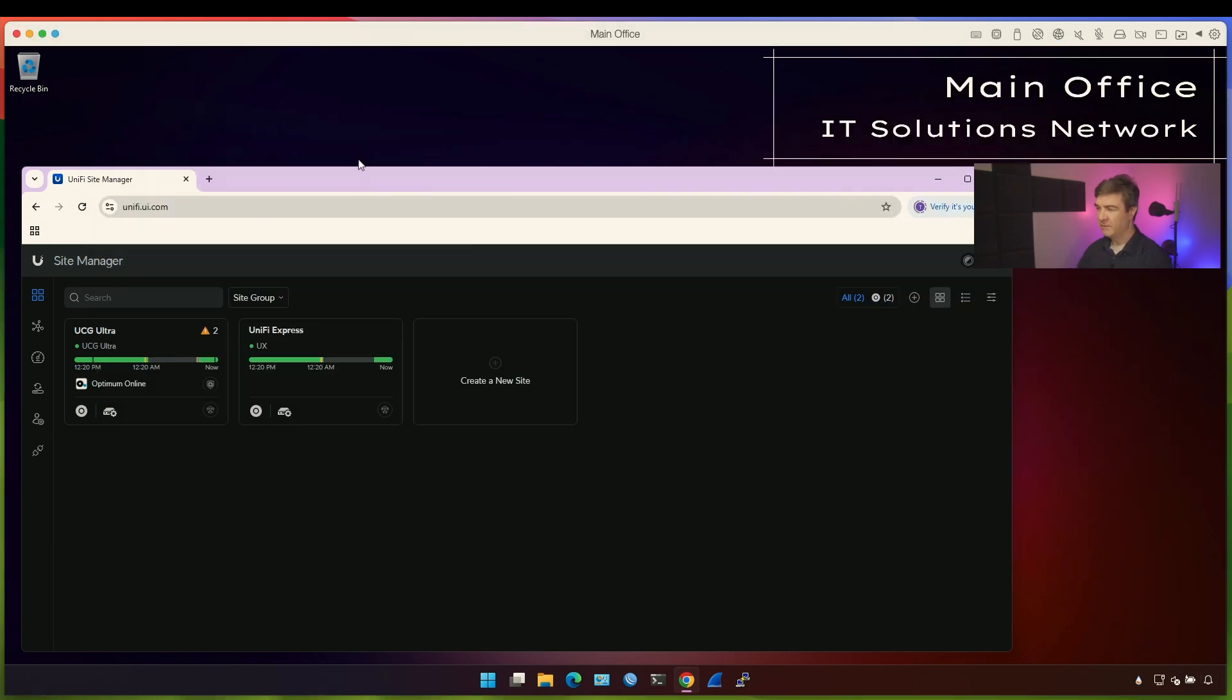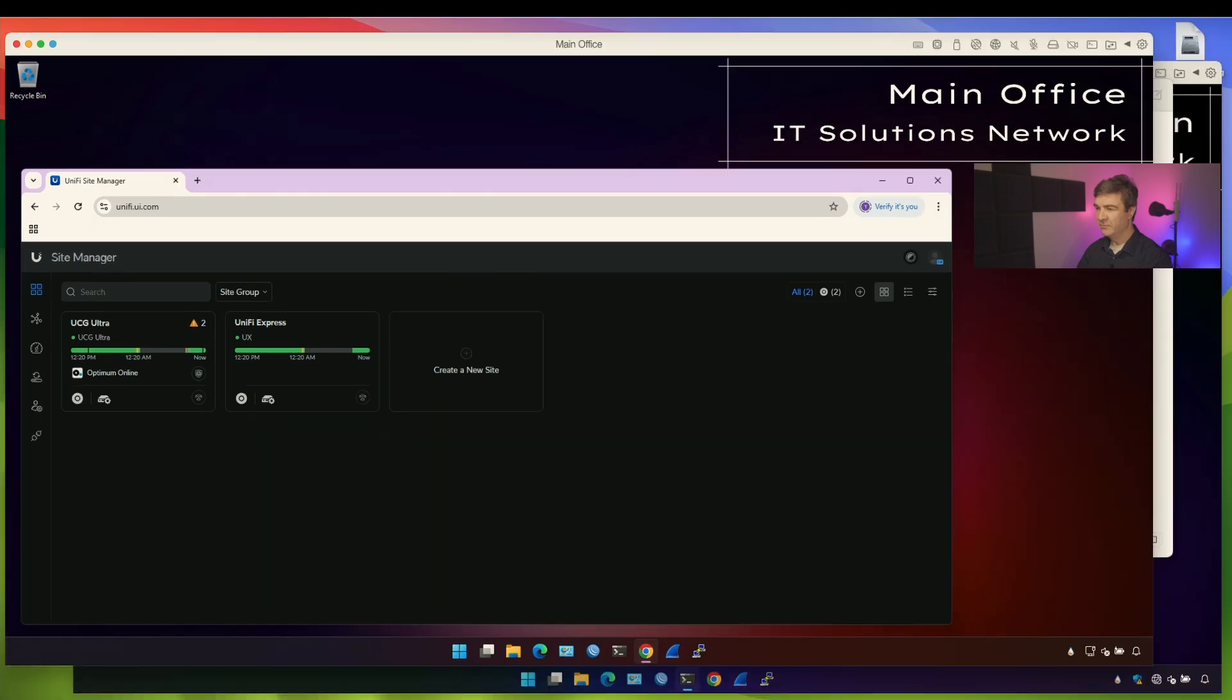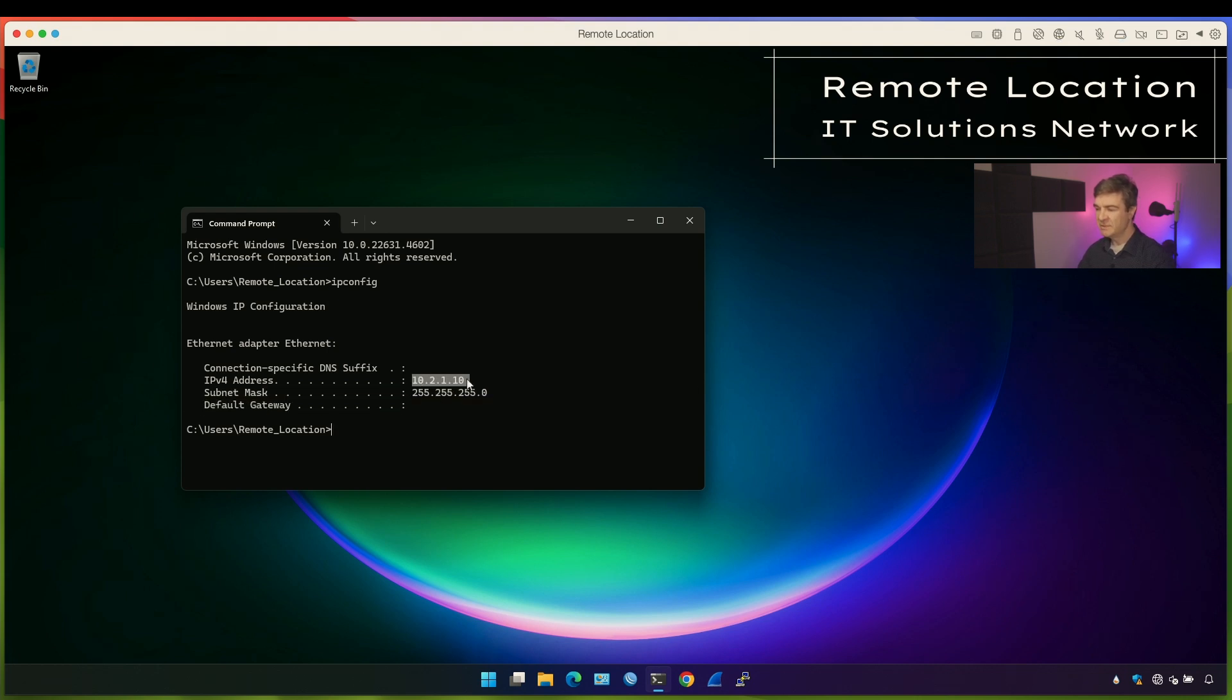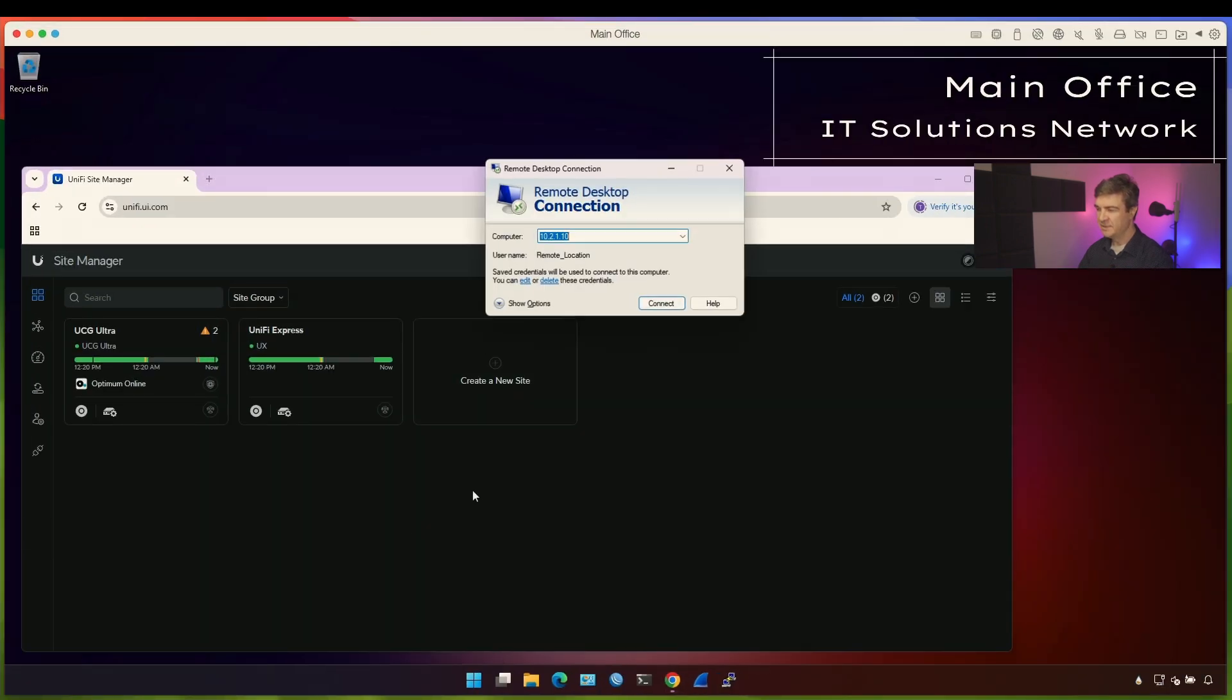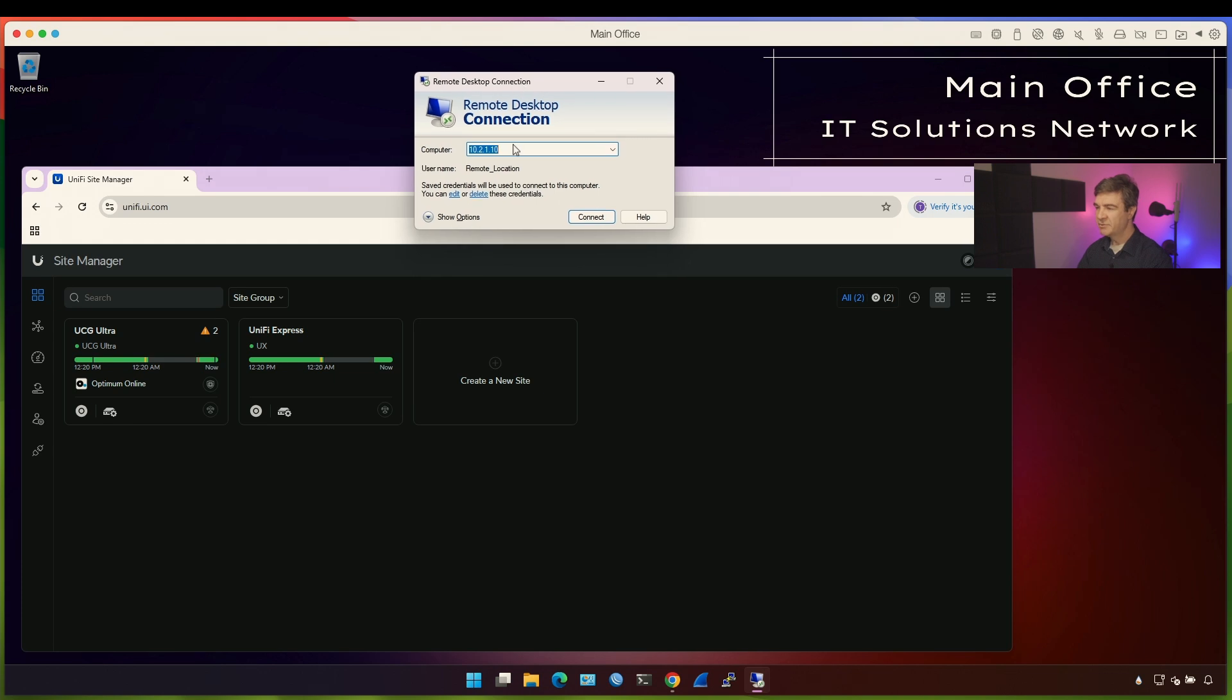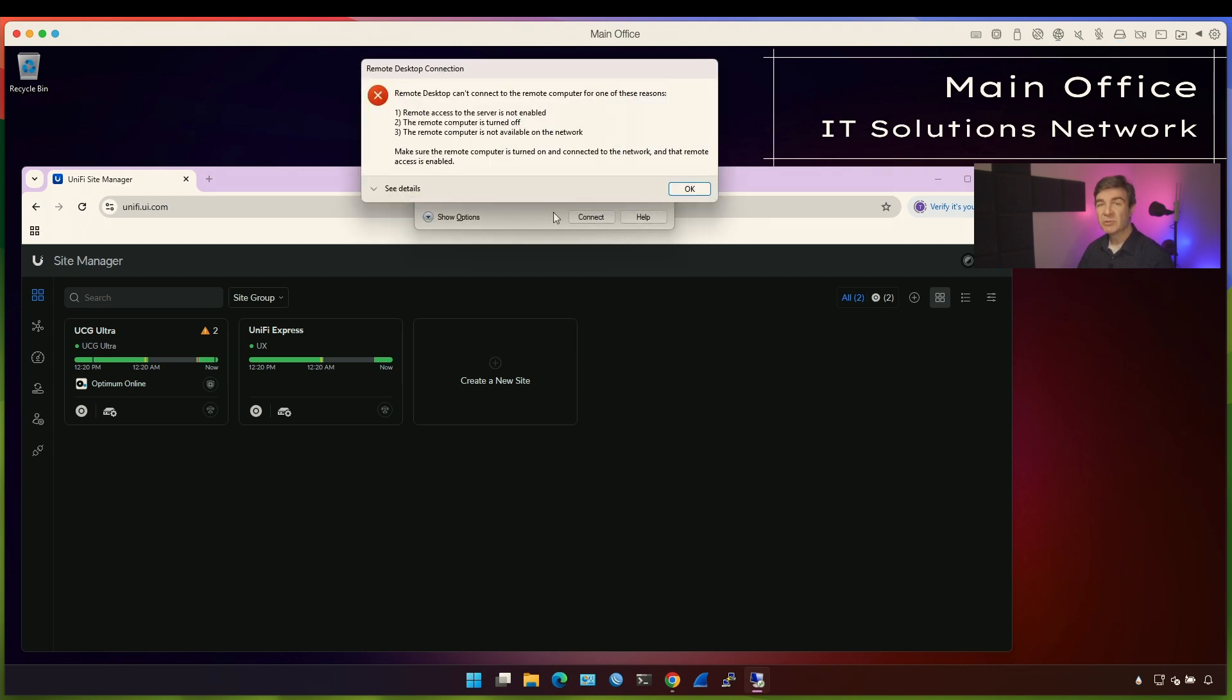This is our main office. We have Unify portal open here where we can control UCG Ultra and Unify Express. The remote computer is this guy here, 10.2.1.10, and as you can see there is no gateway. If I try to connect to this IP from the main office, it won't work. This is the remote desktop client. Let's try to connect 10.2.1.10, which is the remote computer. As you can see, I cannot connect. Why? Because there is no next hop for the returning traffic on the remote computer.